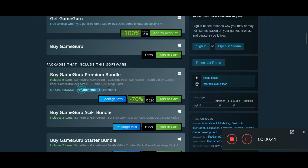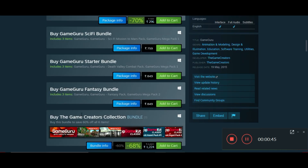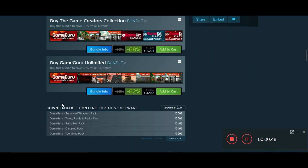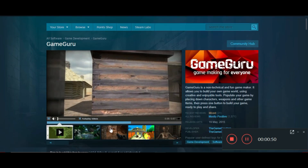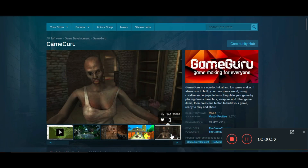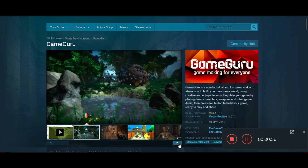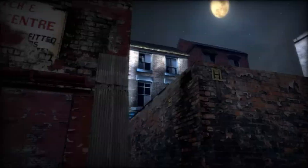The premium bundle is also on 70% off, but I recommend that before buying anything, first claim this free software and play with it. Once you become familiar with the software, then if you want, you can buy the bundles. So go and claim it — it's a limited time offer with just 20 hours left!